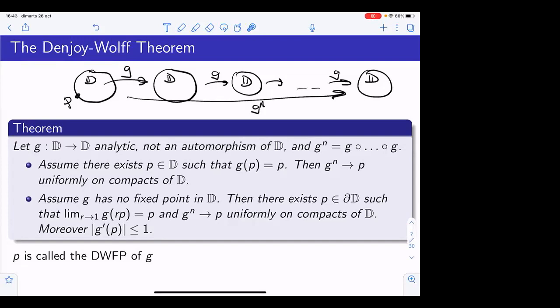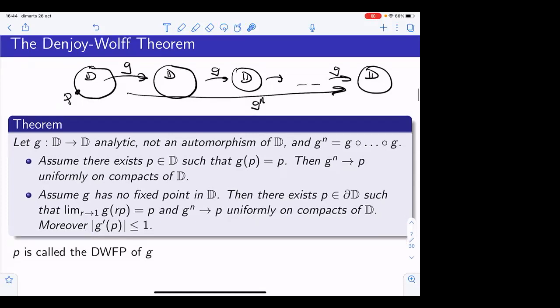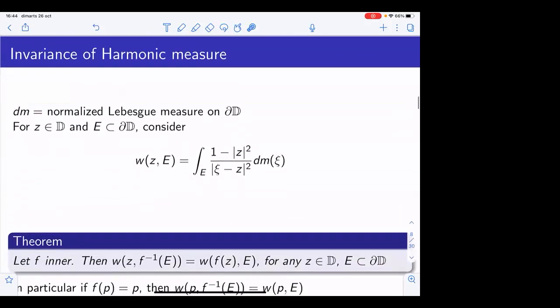Now let me start with some dynamical properties of the inner function, but now viewed as a mapping from the circle into itself — not from the disc into itself. In this session and the next two sessions, we will worry essentially about the behavior of the mapping defined on the unit circle, in the boundary. Here is the first important fact, which is the invariance of harmonic measures. If dM denotes normalized Lebesgue measure on the unit circle — so the measure of the unit circle is one instead of 2π — whenever you have a point Z in the disc and a set E on the circle, this is the harmonic measure.